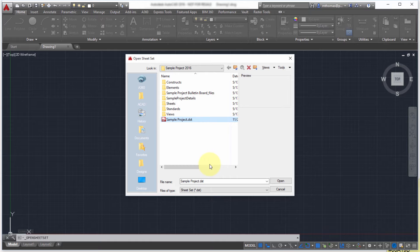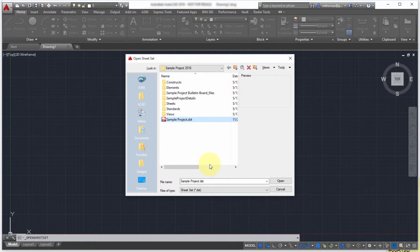Now SheetSets have gone mostly untouched for a number of releases, so really regardless of using 2014 or 2015, 2016, it's really the same workflow, same functionality.